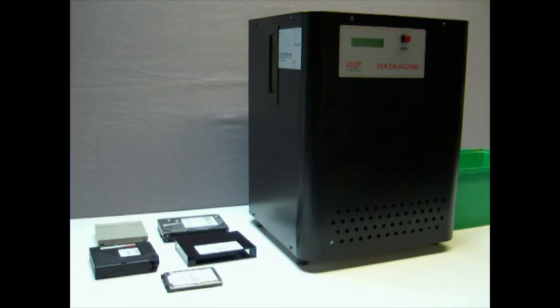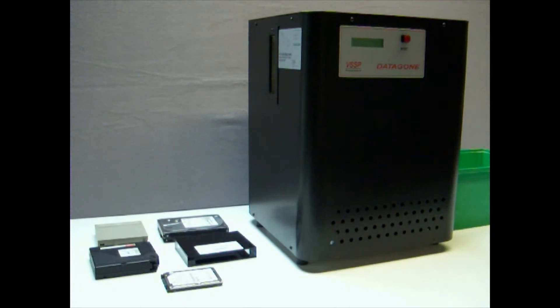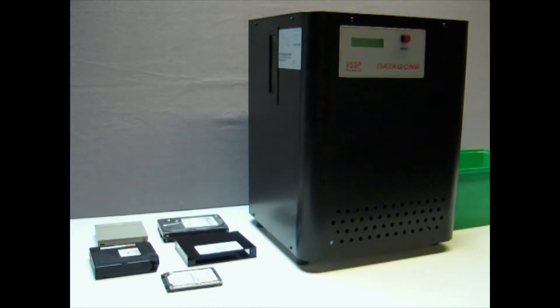Welcome to our demonstration of the Datagon Desktop de Gauser from VS Security Products. This powerful unit will erase a hard drive in just 8 seconds using its 10,000 Gauss magnetic field which ensures security level erasure.